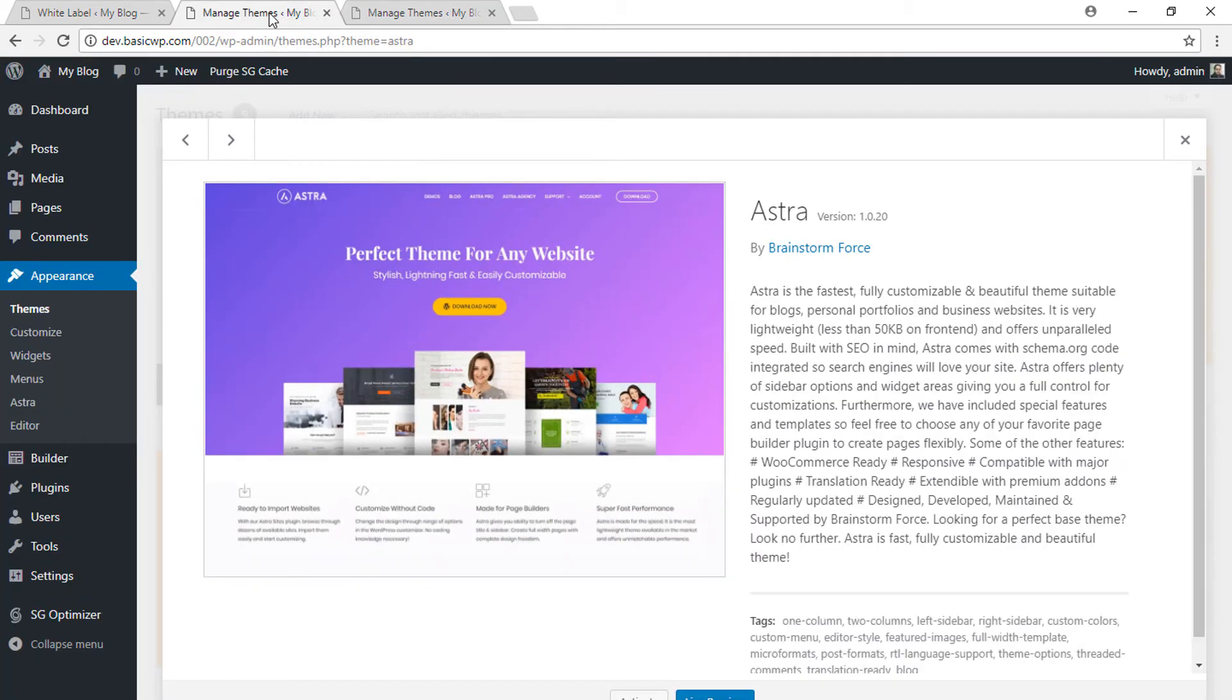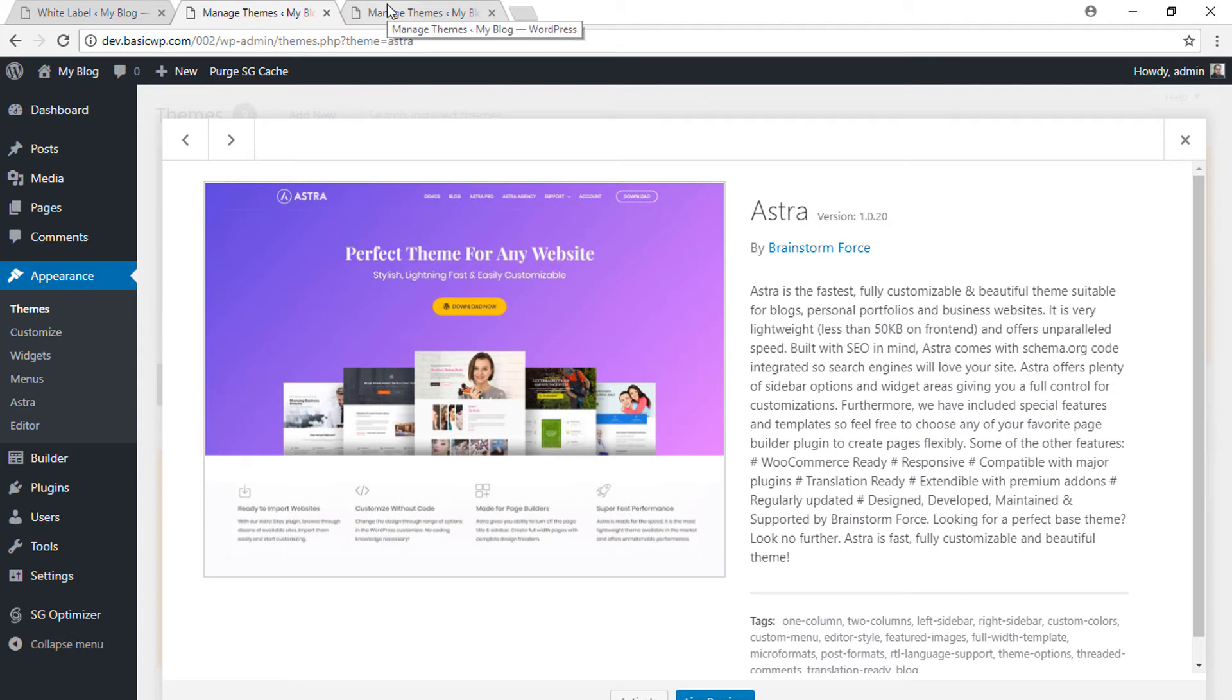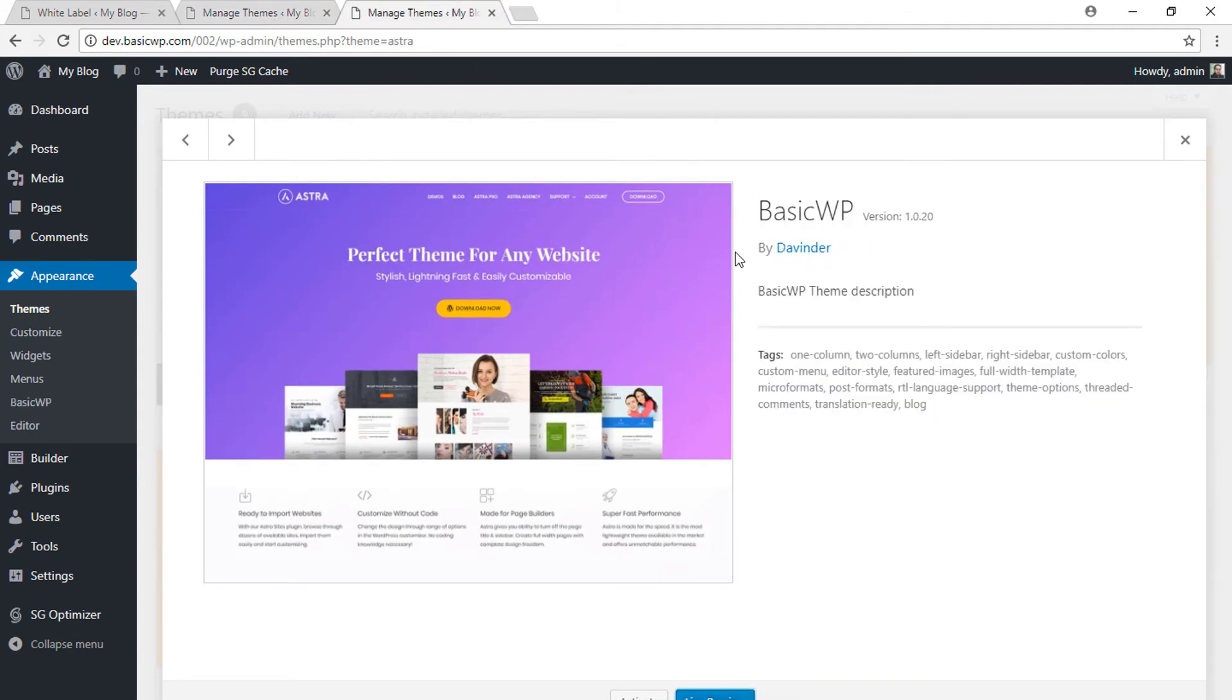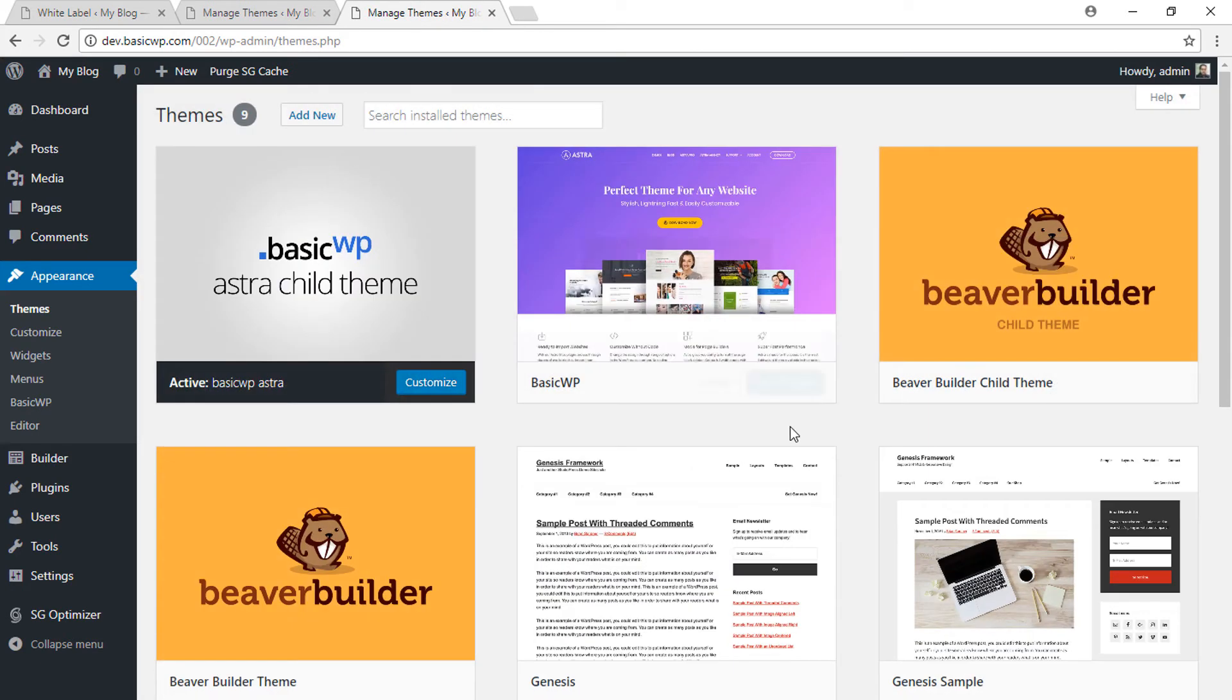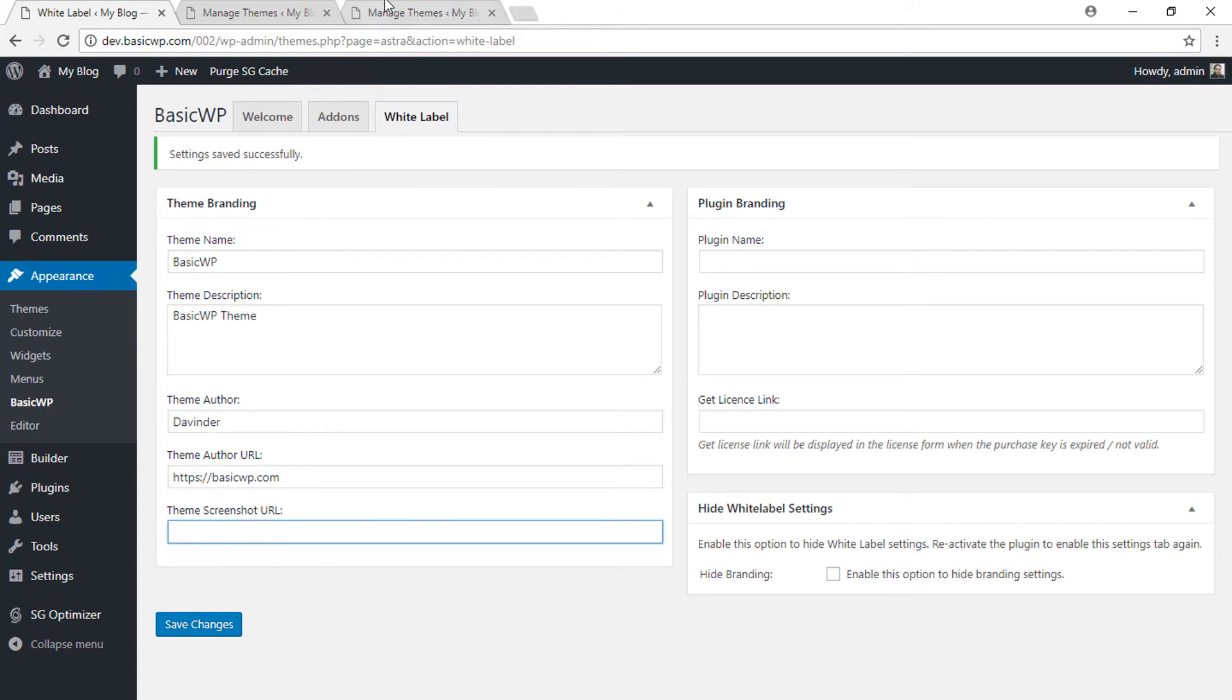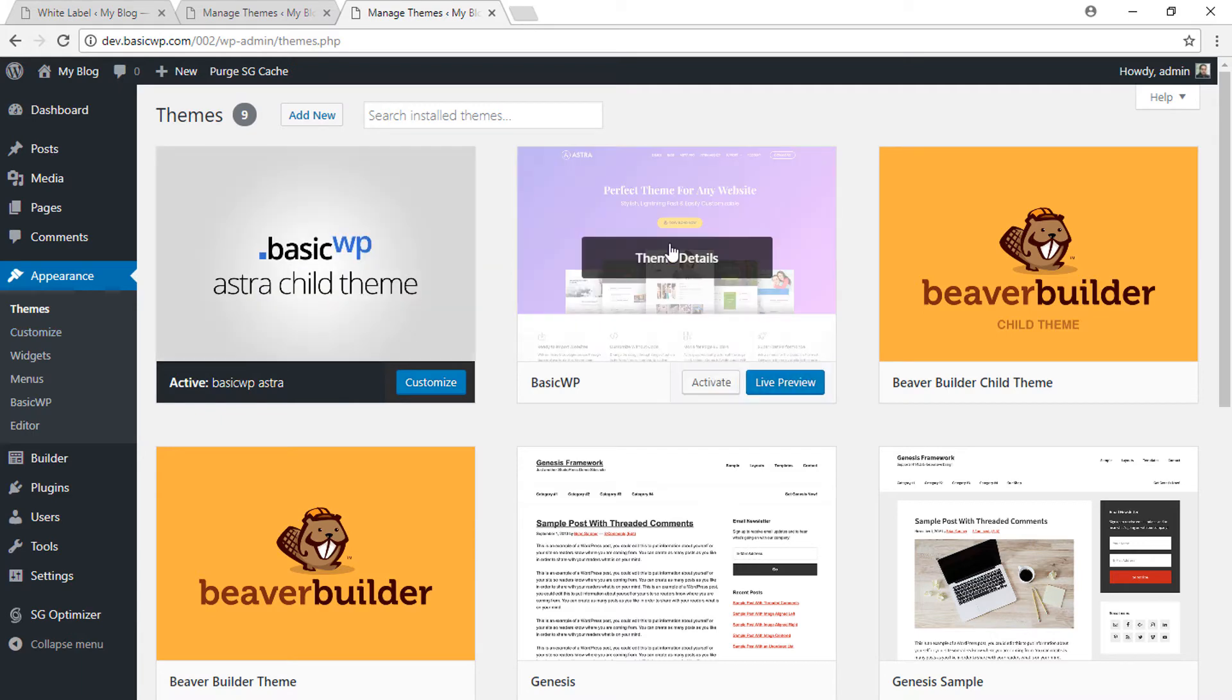description. And if I close this, you will see BasicWP written here. If I had added a URL for the screenshot image, then this image would display differently. This is how you can change the theme settings. Now let's see how you can do the same thing for the Astra Pro plugin. I have the